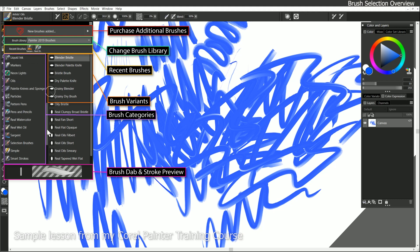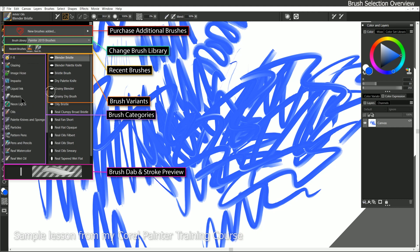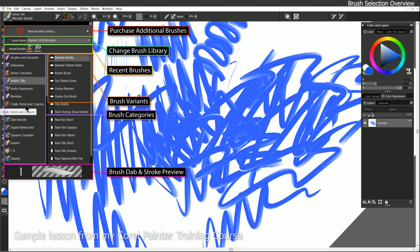The brush categories are different kinds of media, such as markers, and acrylics, and chalk, pastel, and crayons, and so on.